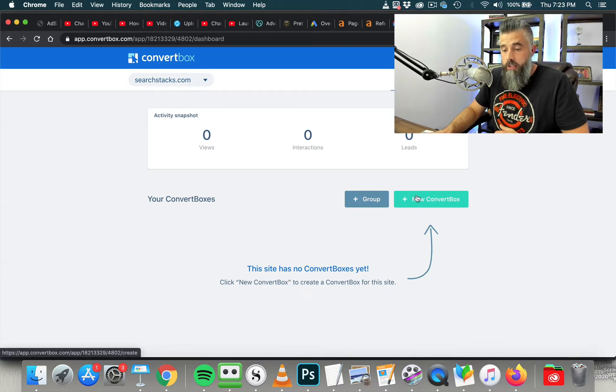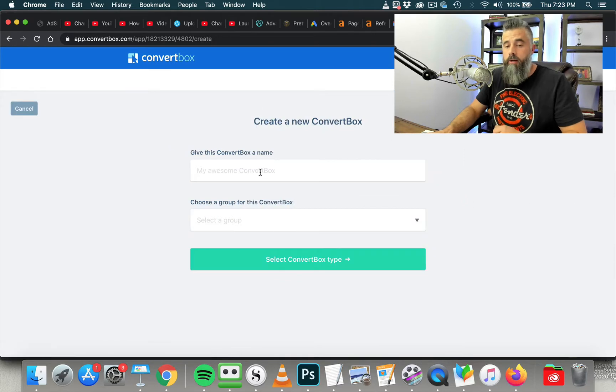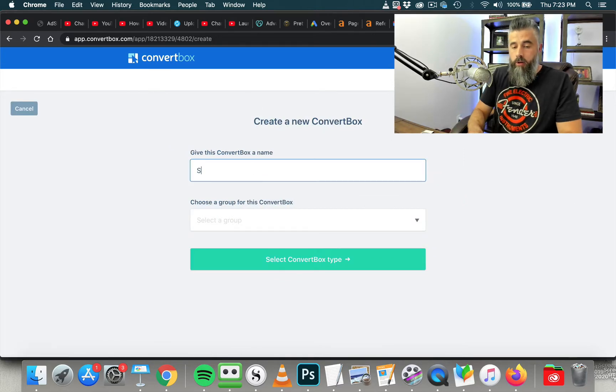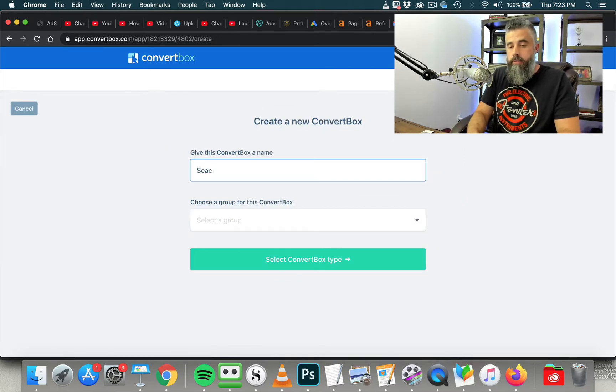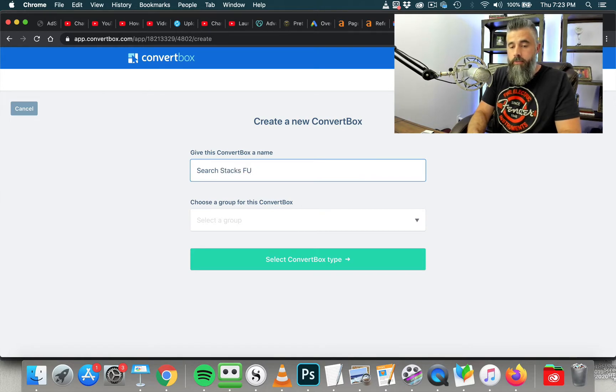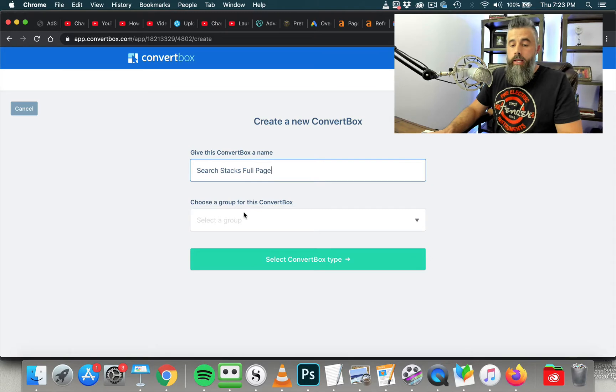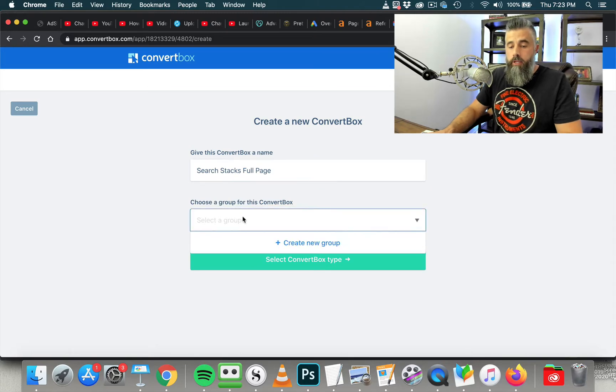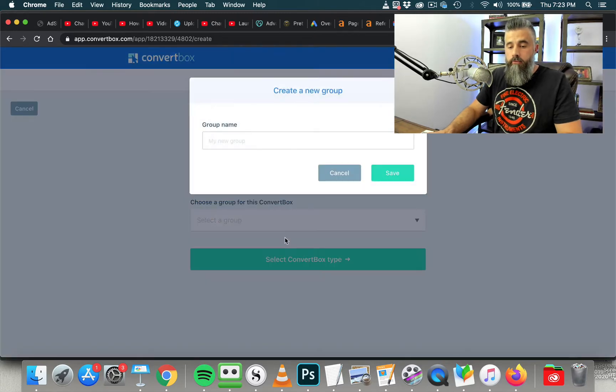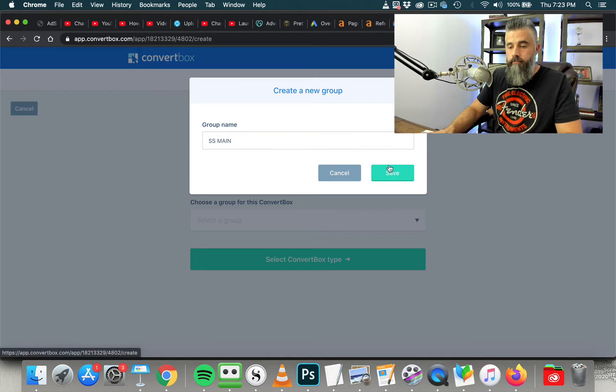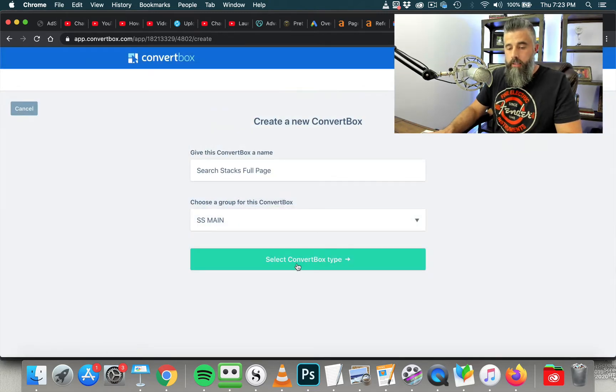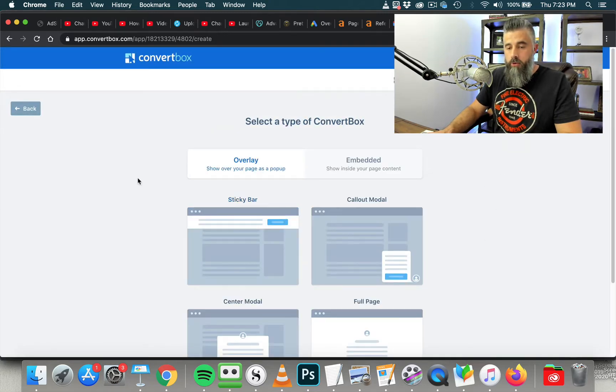This has far exceeded my expectations, and my estimation, this is one of the best web-based applications for getting leads and list building that's out there, and it's super easy to use, as you're going to see. So what we're going to do is we're going to click New ConvertBox, and we're going to call this Search Stacks Full Page because I'm going to build a full page, and then we're going to give this a name for this group, and we're just going to call this SS Main, and then we're going to click to select ConvertBox Type.